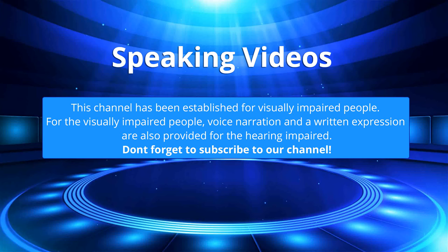This channel has been established for visually impaired people. For the visually impaired people, voice narration and written expression are also provided for the hearing impaired. Don't forget to subscribe to our channel.